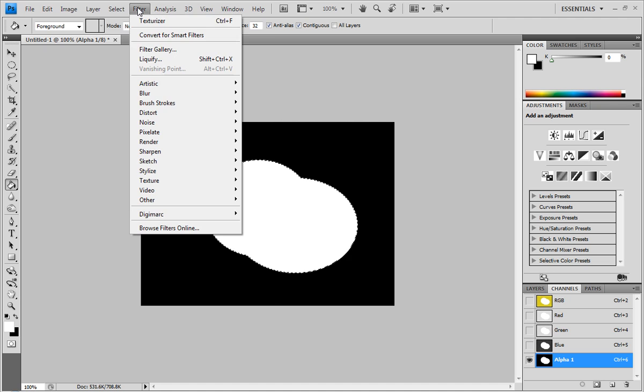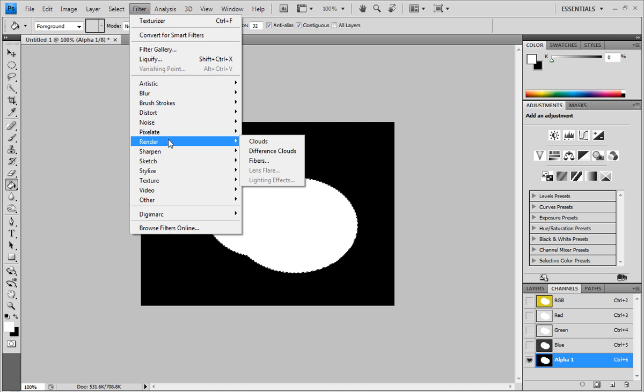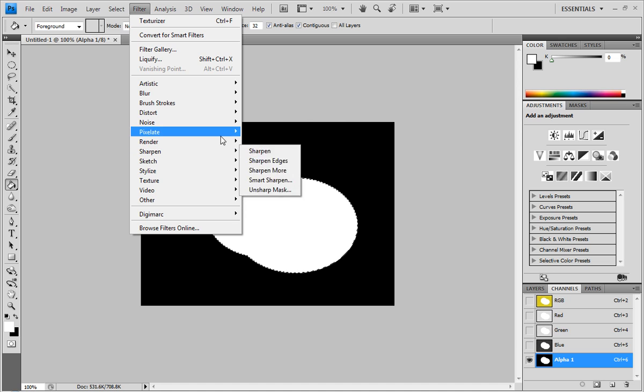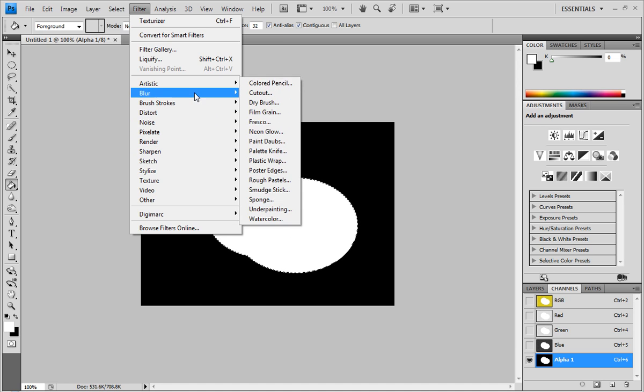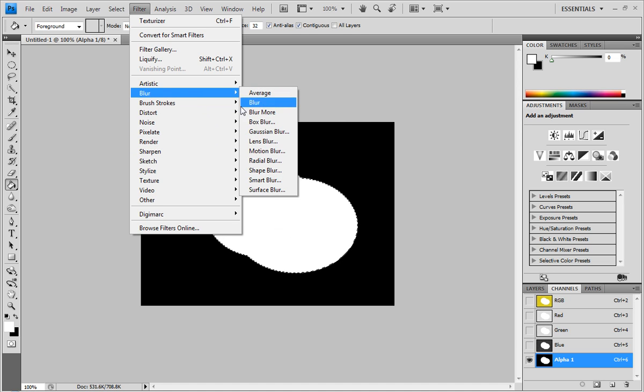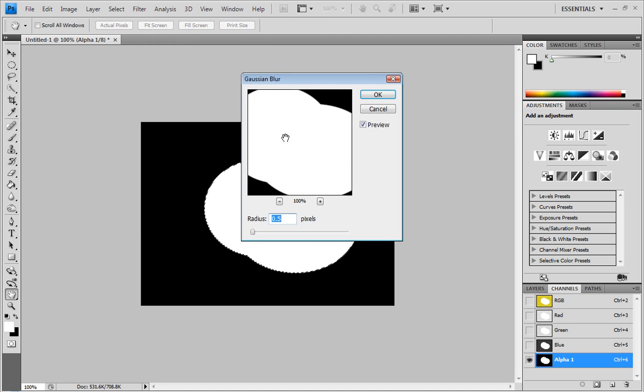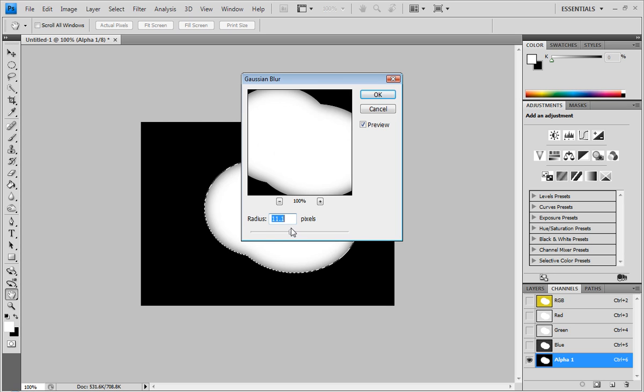So the next step is to use Gaussian Blur. So I'm going to go under Blur. And I'm going to use Gaussian Blur. And this is to make it look like, to make it have smoother edges, rounded edges, in the final product.